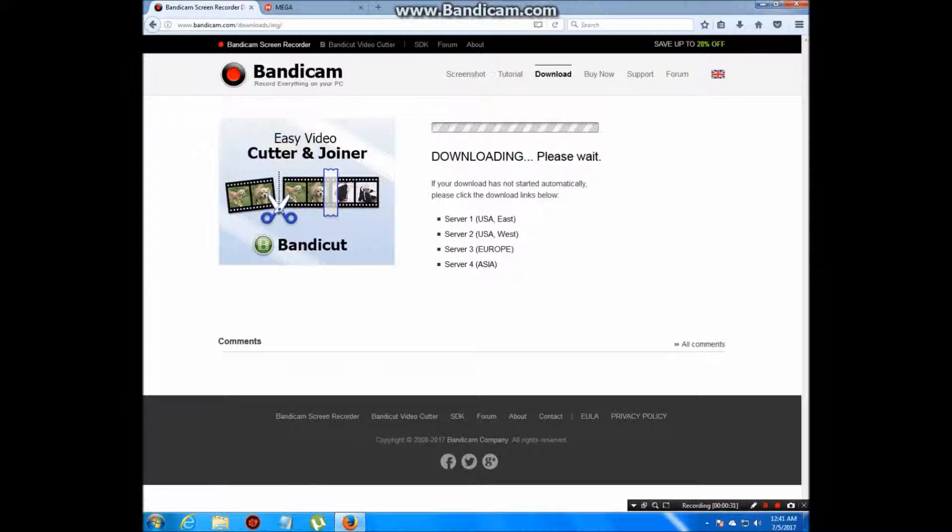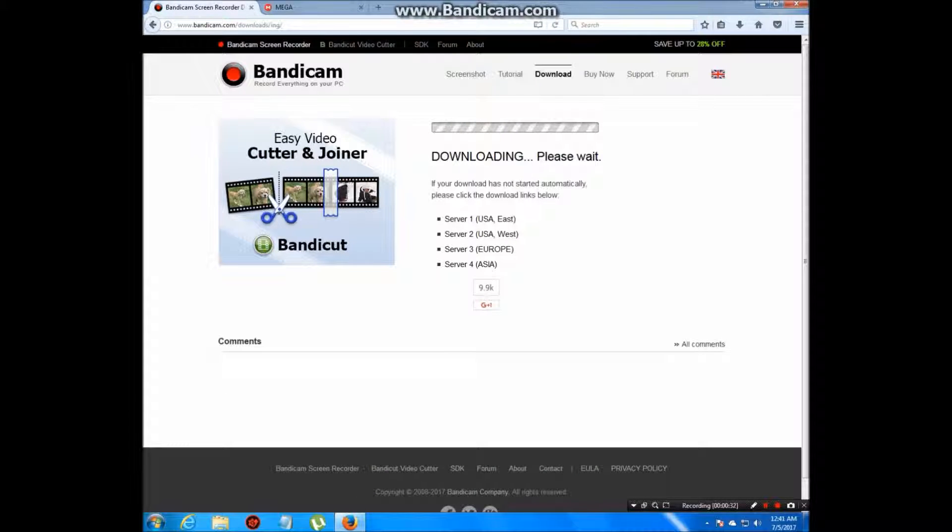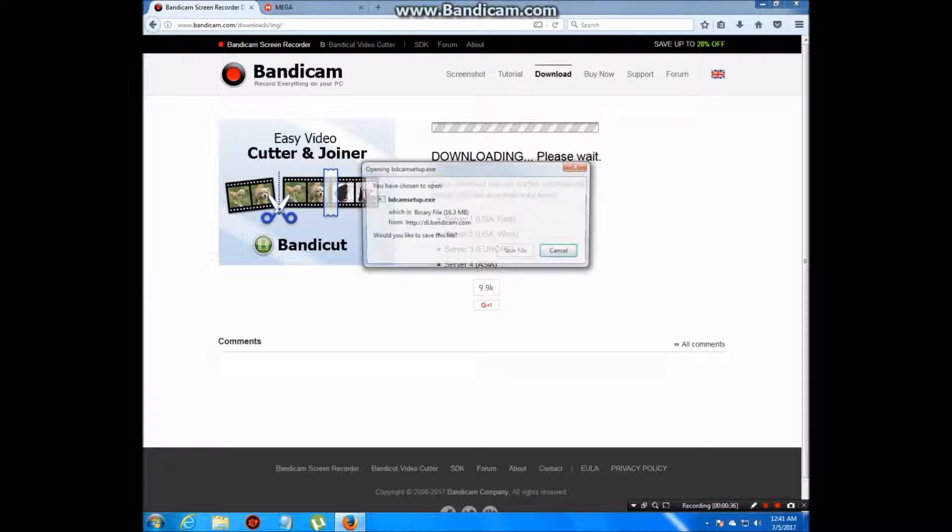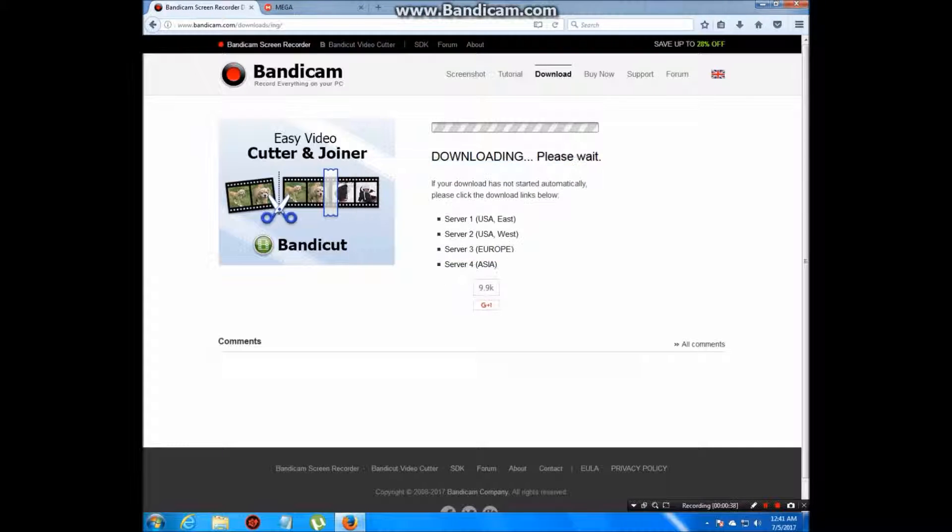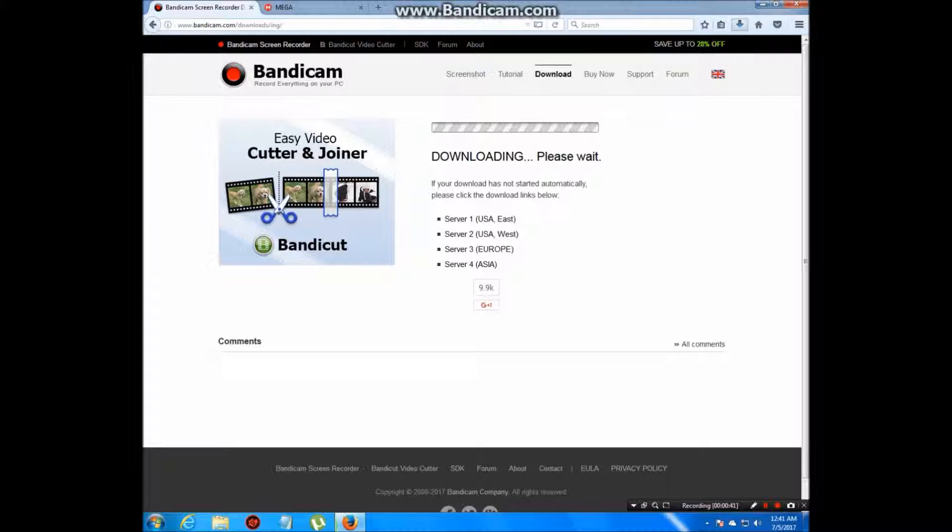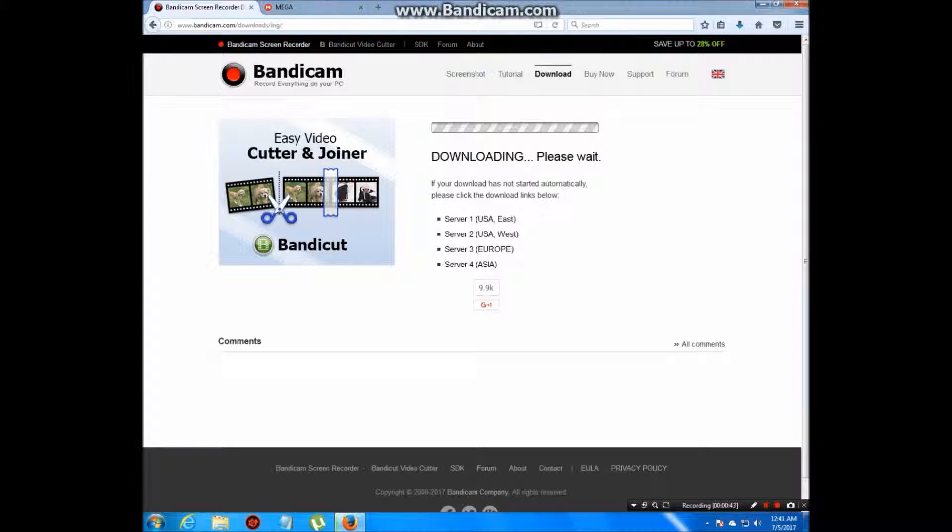This will start downloading your Bandicam save file and it's going to start downloading until it's downloaded.